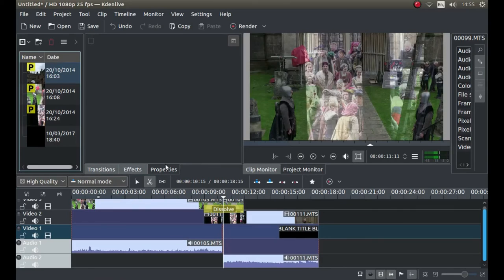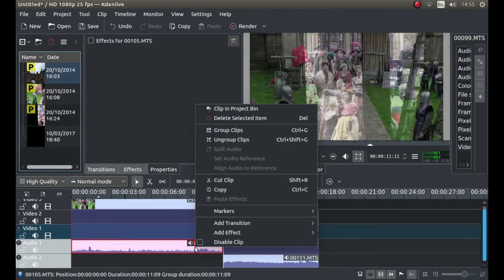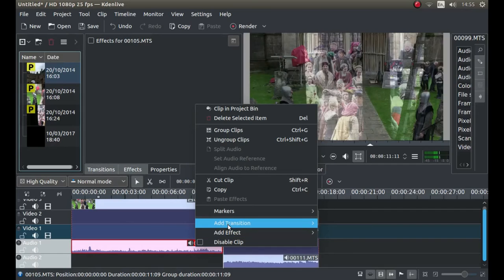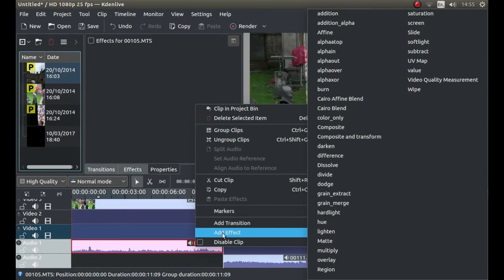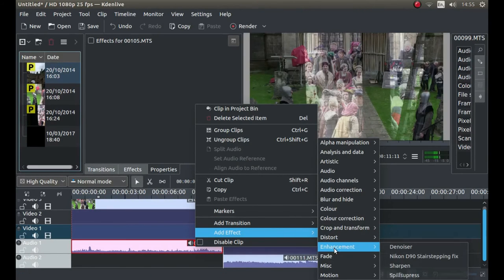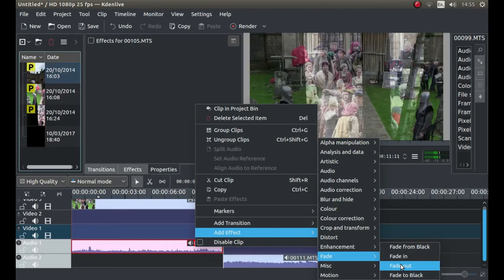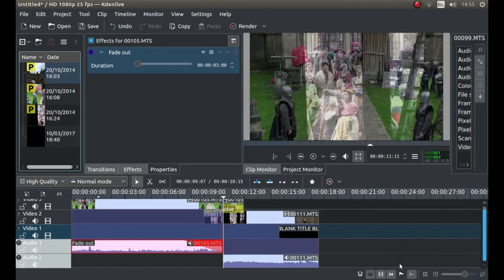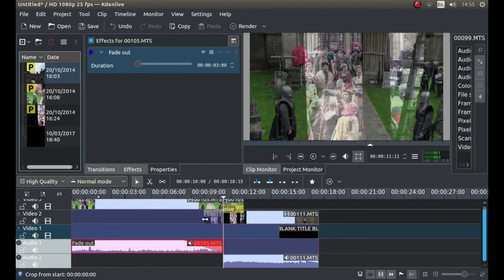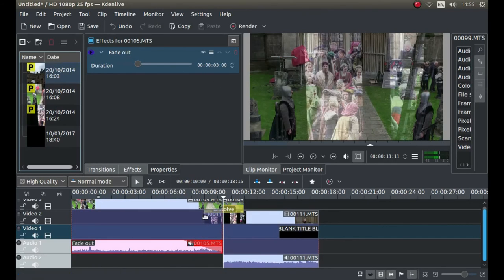Now press S, go back to select. Then I'm going to right click on this audio clip, the first one. Add effect. Next to fade. I'm going to left click on fade out.